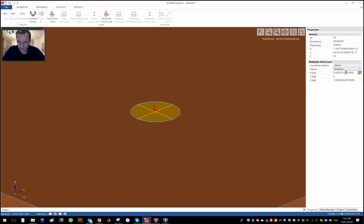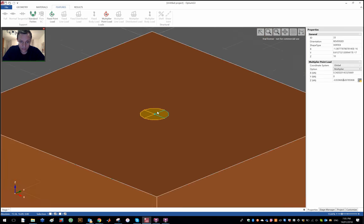So I have a point load here with a resultant of 1 with an inclination of 20 degrees.